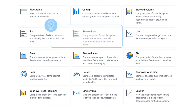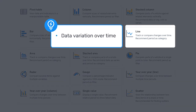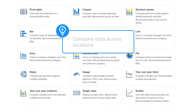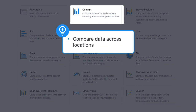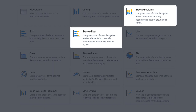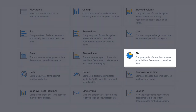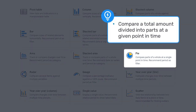If you want to see the data variation over time, you would most likely select a line chart. If you want to compare data across locations, a column chart allows easy visualization and comparison of those data. A stacked bar or stacked column gives us the option to add granularity to our analysis, such as by adding disaggregations like age or sex. Finally, a pie chart is best to use when you want to compare a total amount divided into parts for one period and one organization unit.